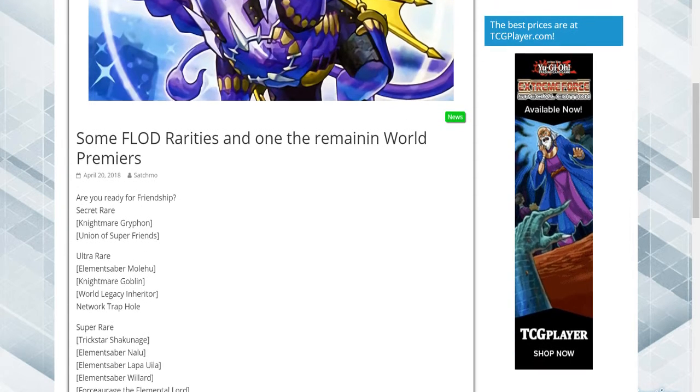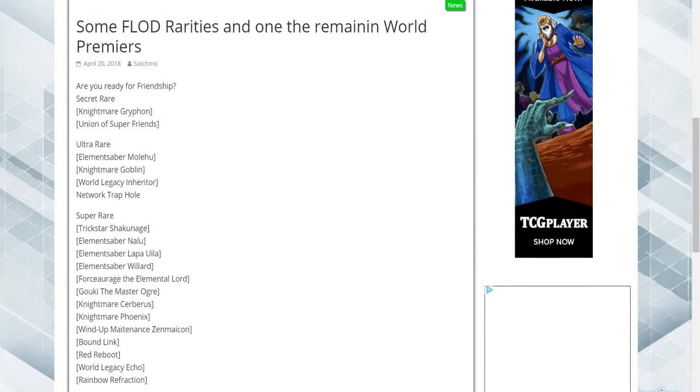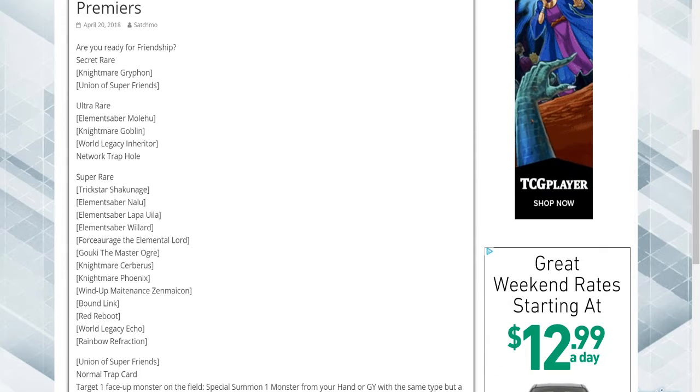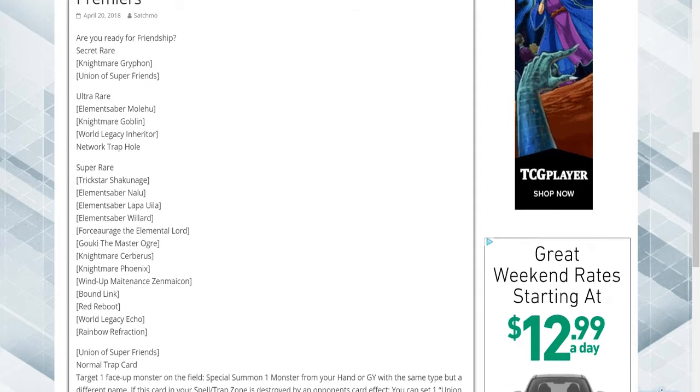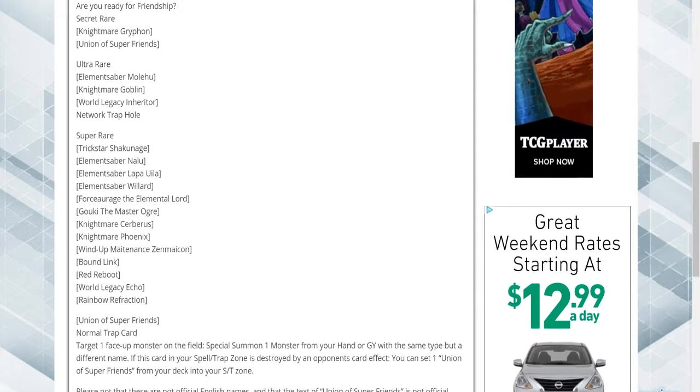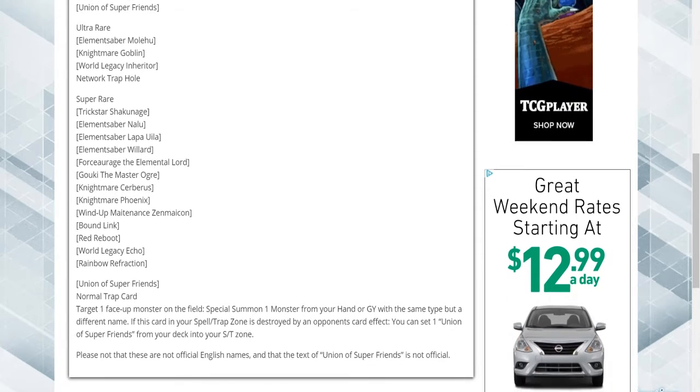We have the secret rares are Nightmare Drifts, Union of Superfriends. Ultra Rares are Elemental Saber Mulehater, Nightmare Goblin, World Legacy Inheritor, Network Trapole.